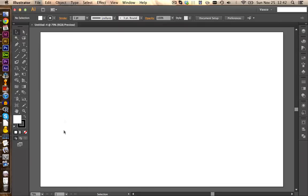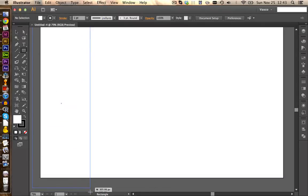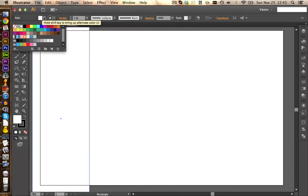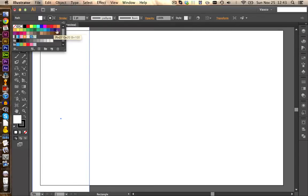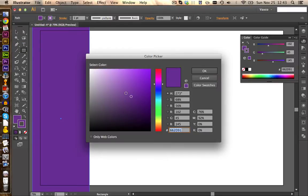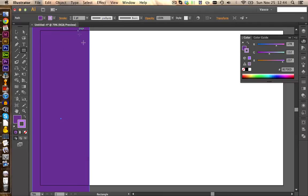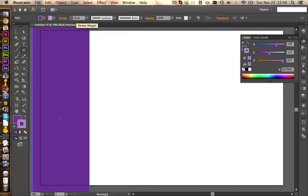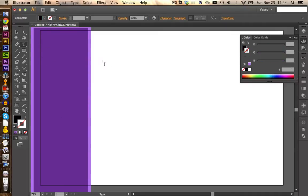We are first going to create the box on the left. We choose the rectangle tool and draw a big rectangle, then choose a fancy color. For the border we choose a custom color — double click and make it a little bit lighter. We are kind of copying the colors of InDesign here. Let's increase the stroke thickness to 15pt, and now we can get some text in here. Let's call this one 'InDesign CS6.'